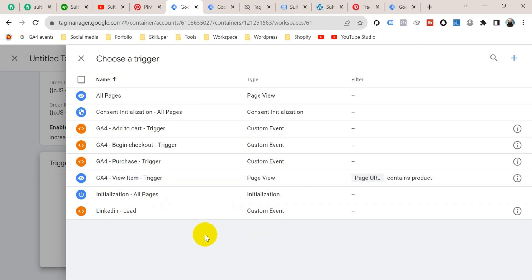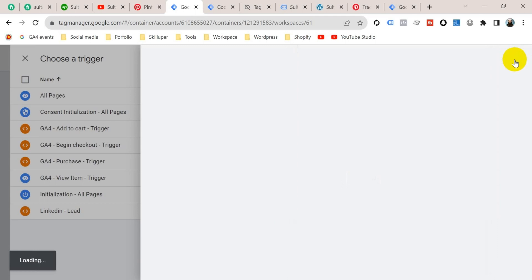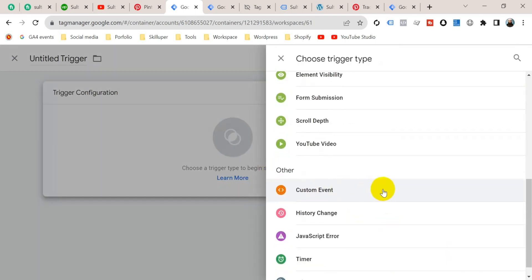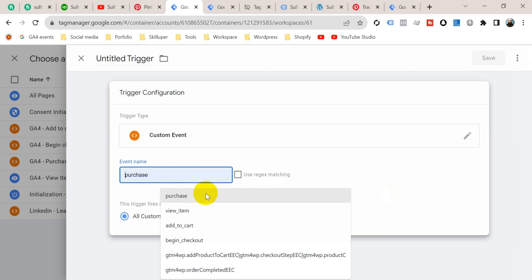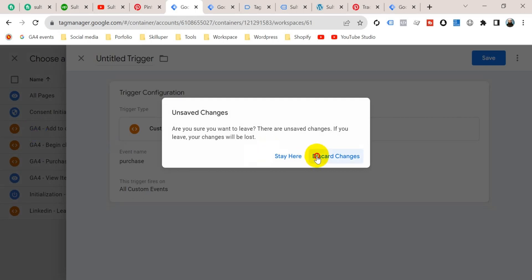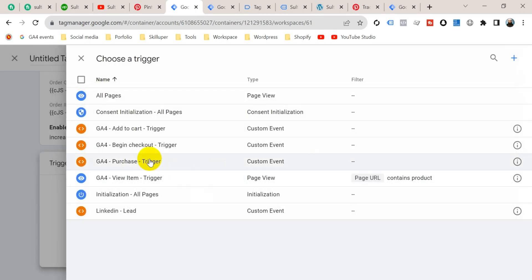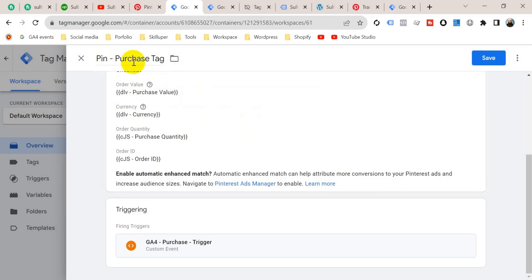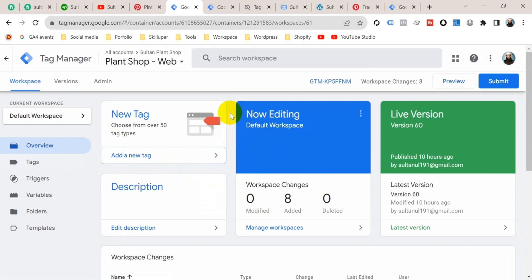Now select your triggering. I want this tag to be fired when somebody completes the purchase on our website. I have already created a purchase trigger, but you can also create one by clicking on the plus icon. For a custom event trigger, the event name will be 'purchase', then name it as 'Purchase Trigger' and save. I'm going to use my previous trigger, so discard changes and select the Purchase Trigger. I'll title this tag 'Pinterest Purchase Tag', then click Save.